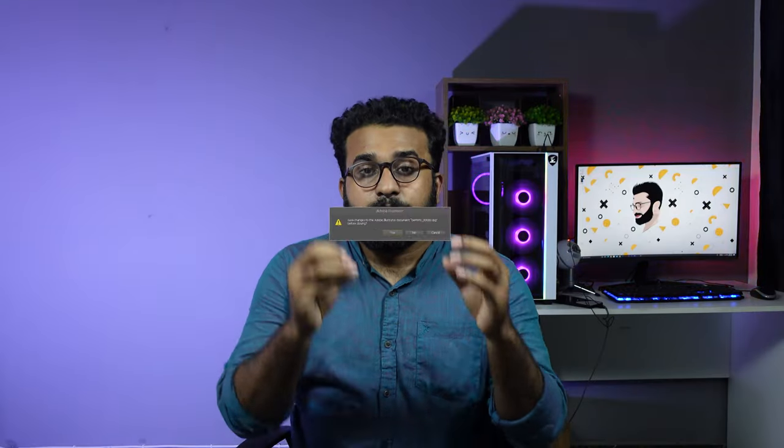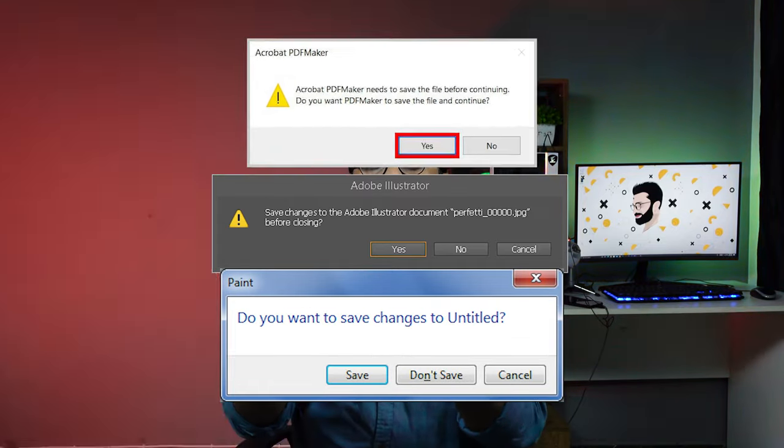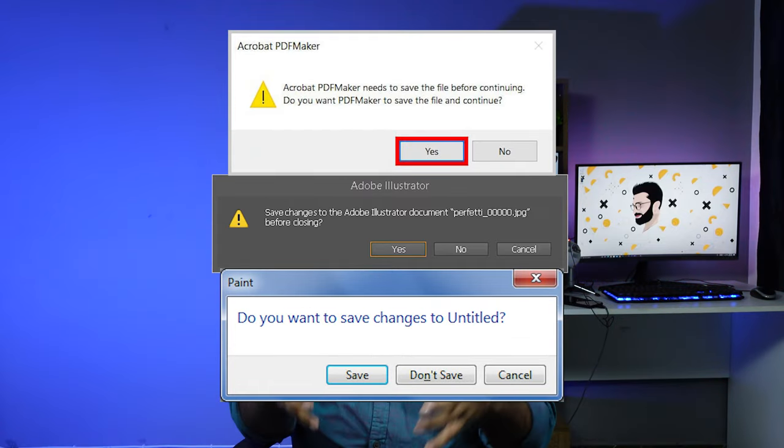When we are shutting down, we are going to get a prompt: 'Do you want to save this file?' You can use a lot of programs that you use. Then you can use Adobe or any other applications that you use. You can save this file.